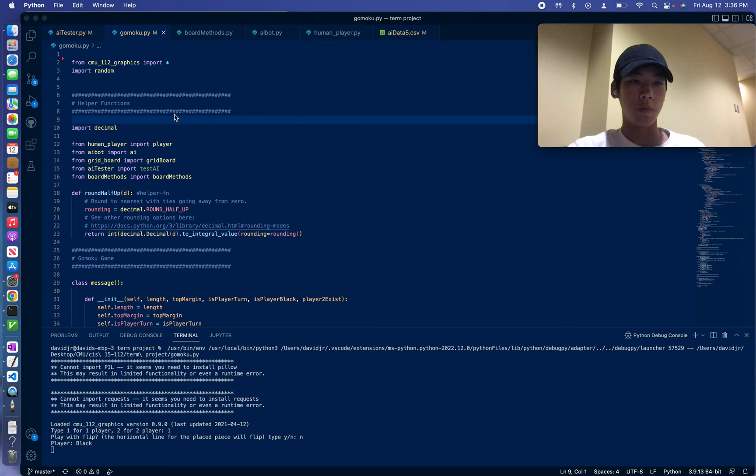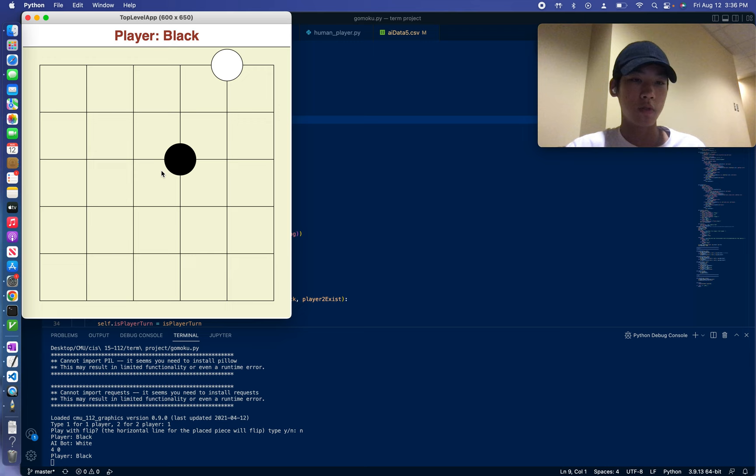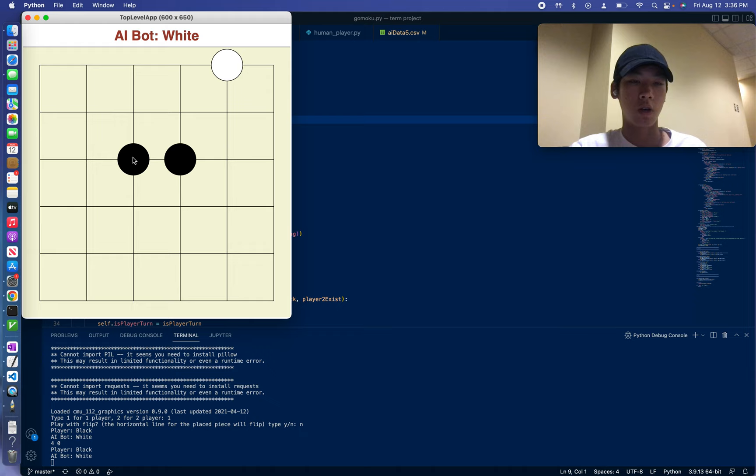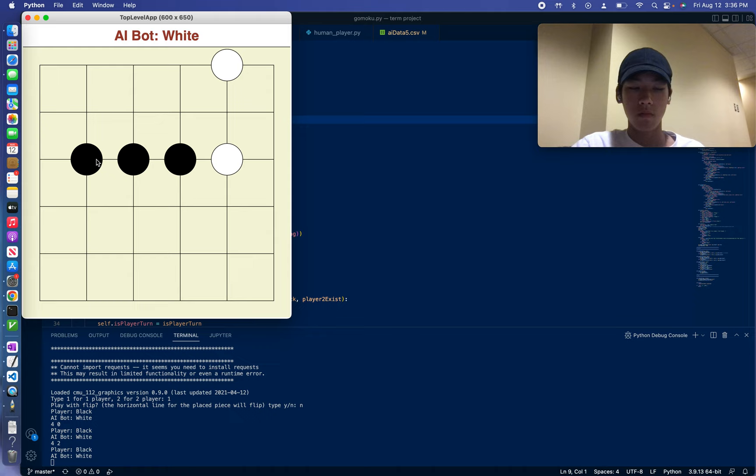Black is always the player, and white is the AI bot. The AI bot uses alpha-beta pruning to choose basically the best moves to play. Alpha-beta is basically like minimax, but more optimized. Minimax is an algorithm in which the bot tries to maximize its points while minimizing the opponent's points.